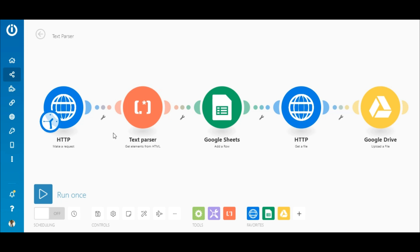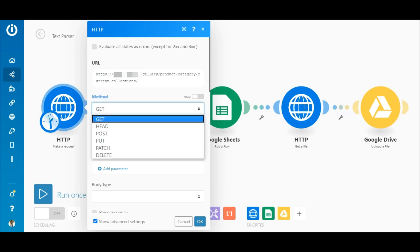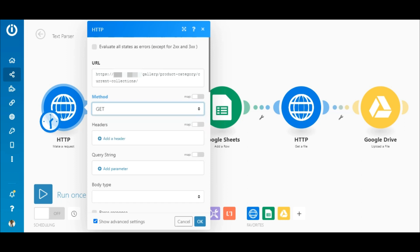All right, now let me show you how to configure the modules. In the HTTP make a request module, enter the URL of the site you want to retrieve the data from. Then there are different types of methods, depending on the action you want to perform. To retrieve data, select the get option.